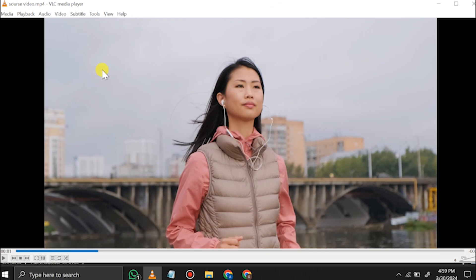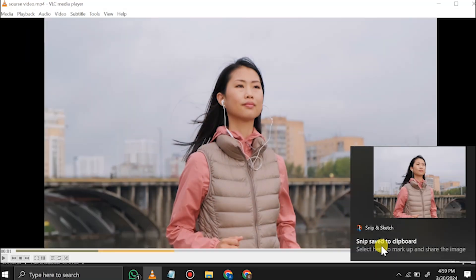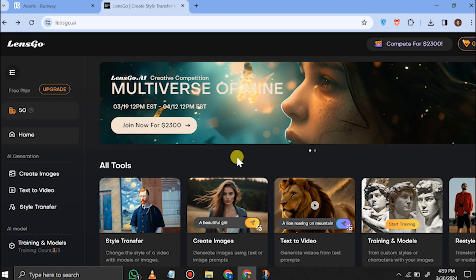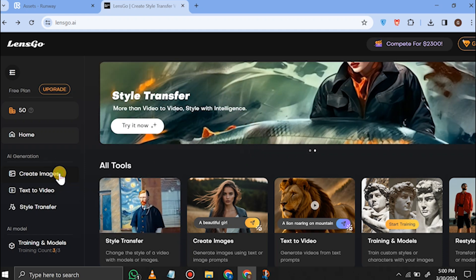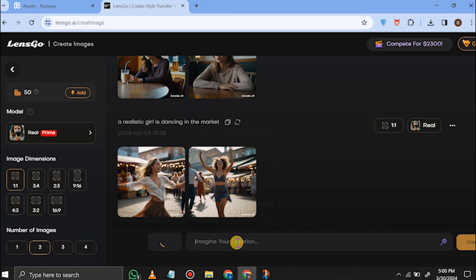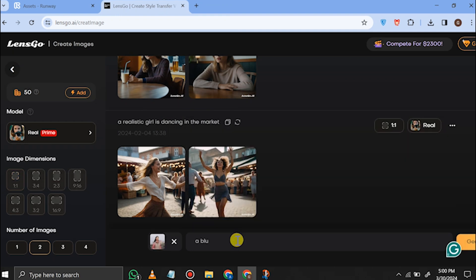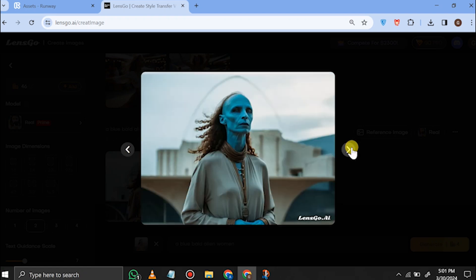In the next step we have to create a similar character. Just open your source video and take a screenshot of a still frame where the character is fully visible. Then go to Lens Go AI — this is also a free AI tool. From here, select the Create Image tool. In the prompt box, upload your screenshot as a reference image. In the prompt section, type whatever you want to create — in my case, a blue bald alien woman — and hit Create. These are the output images; select any one of them. I'll go with this one and hit the Download button.